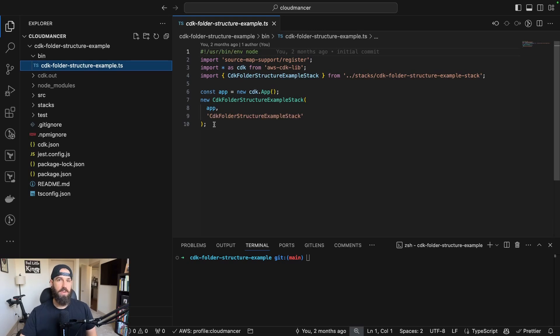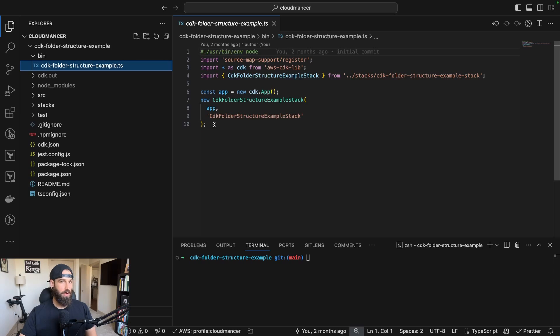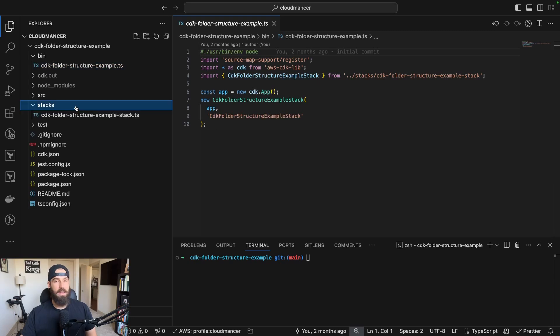This is usually like your DynamoDB tables, S3 buckets, things like that, with your more dynamic content that might be getting added to or removed from more frequently, such as like endpoints on your API gateway and your Lambda functions.